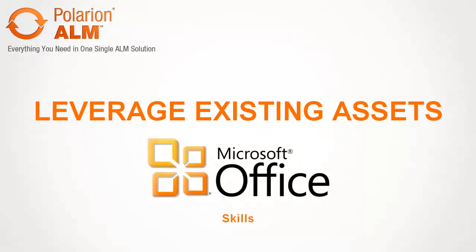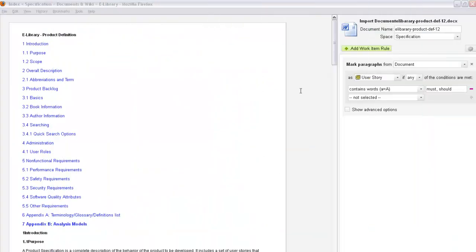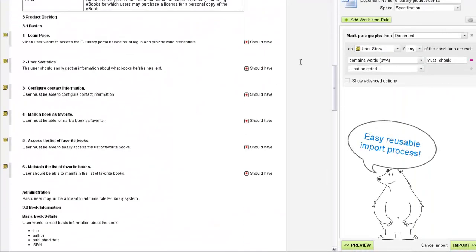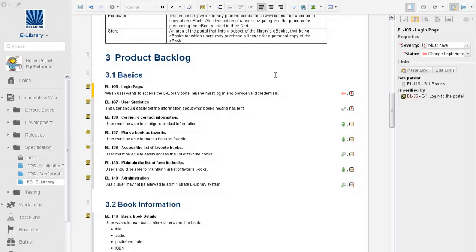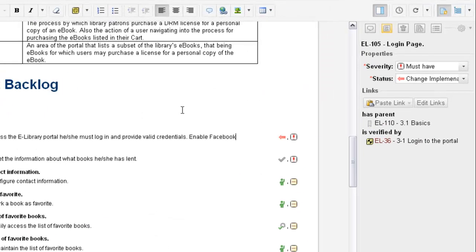If you have people using Microsoft Office, they can create initial project specifications in Word. Just upload Word documents to the Polarian portal, then manage the project online with automated workflows, while people stay productive editing their content in a familiar, document-like environment.